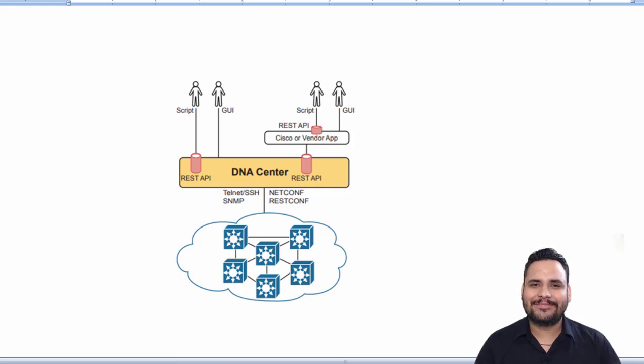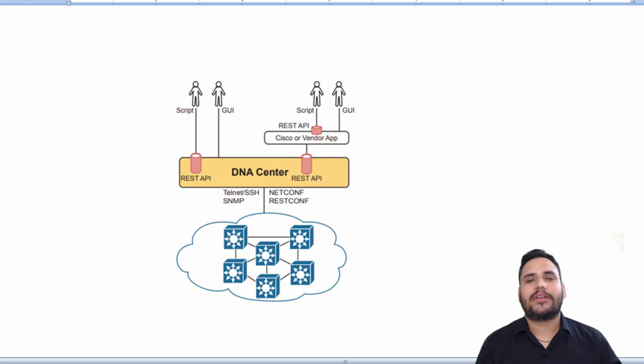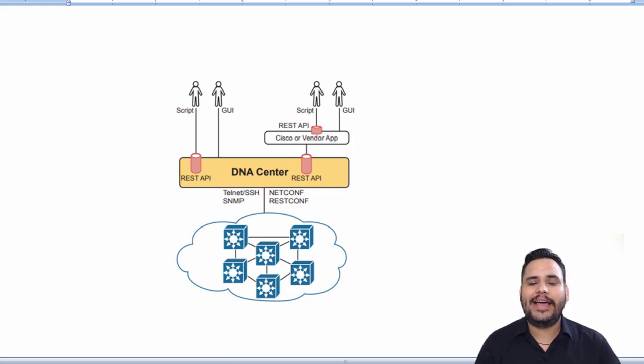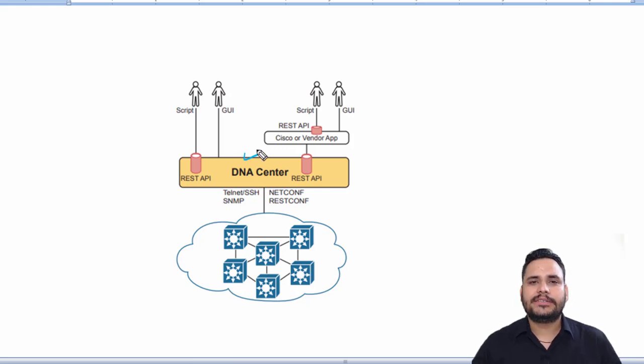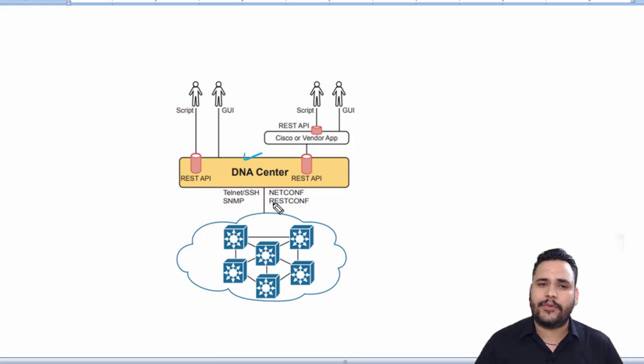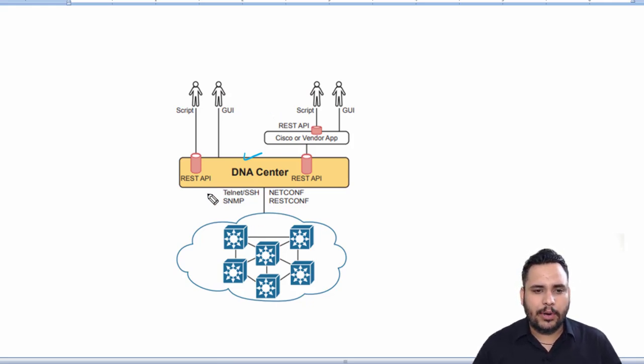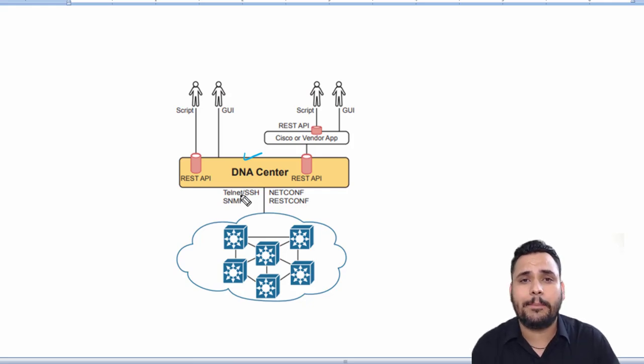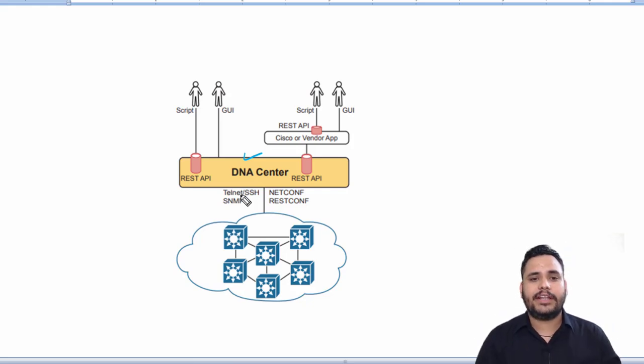Hello everyone, in this video we will discuss REST API and DNA Center. As you are watching in the diagram, we have DNA Center and REST APIs are used with script and graphical user interface. In the below section you have seen Telnet, SSH, and SNMP, as well as NetConf and RestConf.